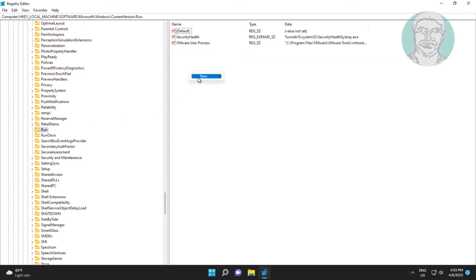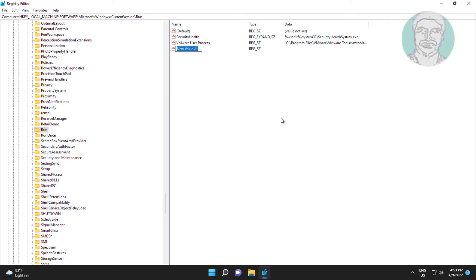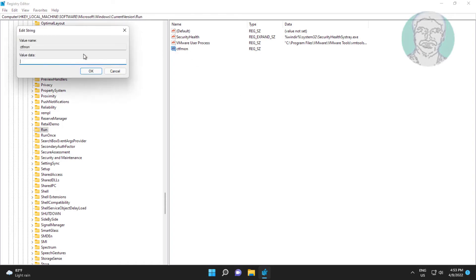Right click new, string value named as ctfmon. Change value data to C:\windows\system32\ctfmon.exe.